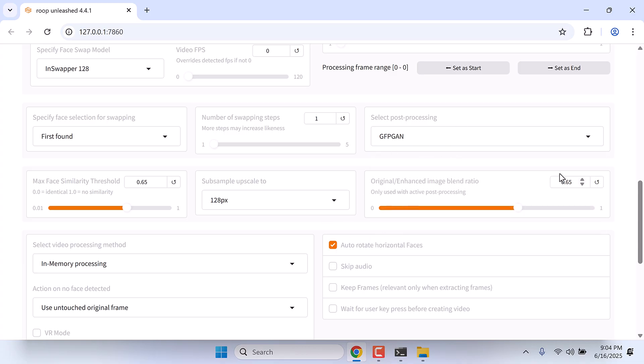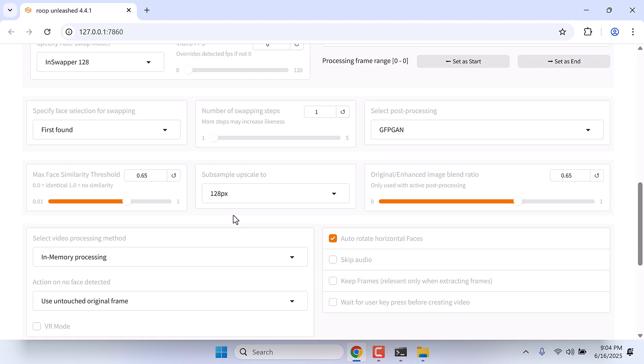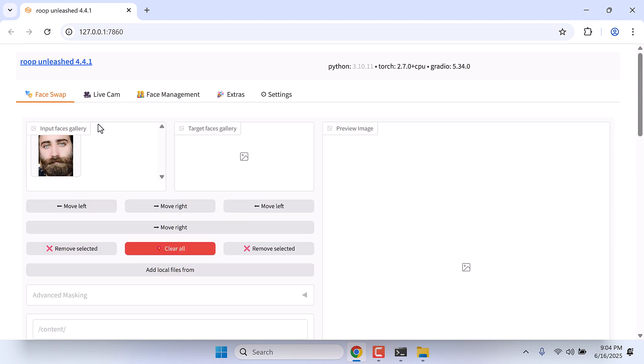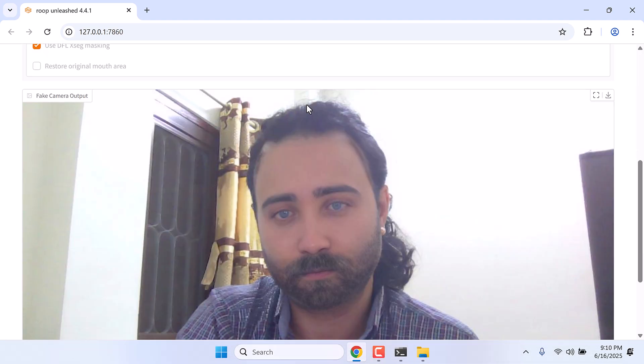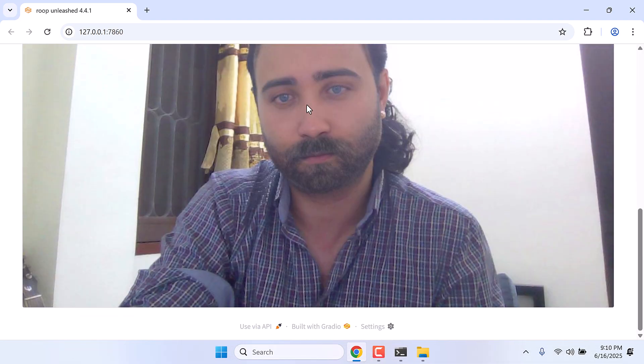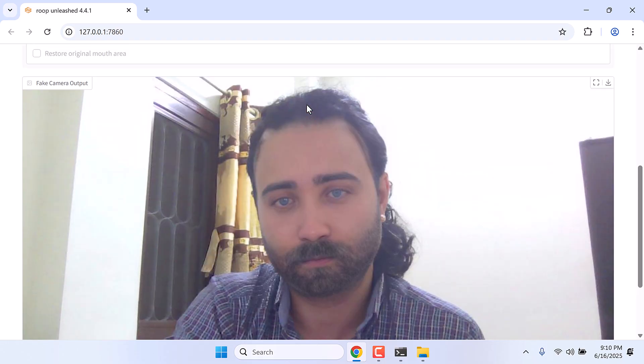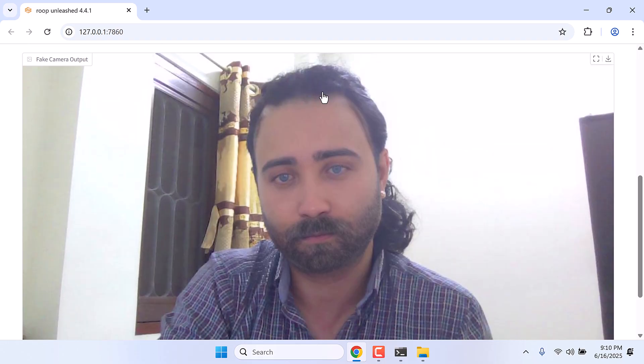You can change these settings too. I will leave it to default. After adjustment, go to live cam, and all you have to do is click on start. So here is the live cam, and it is very clear. Mine is slow because I am using a CPU.